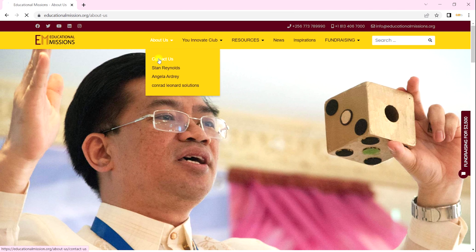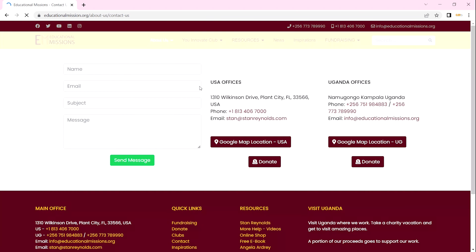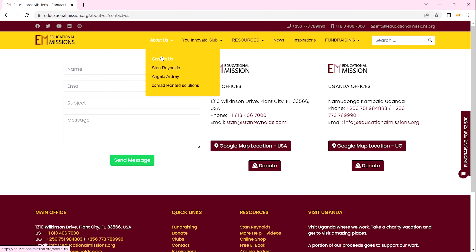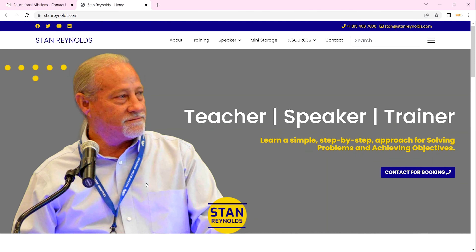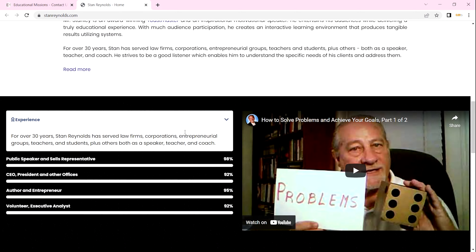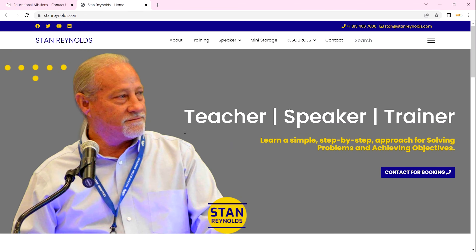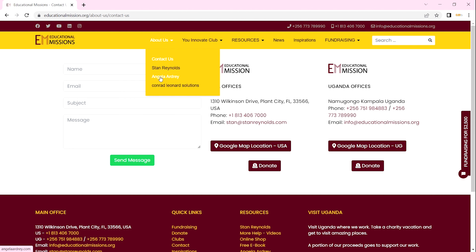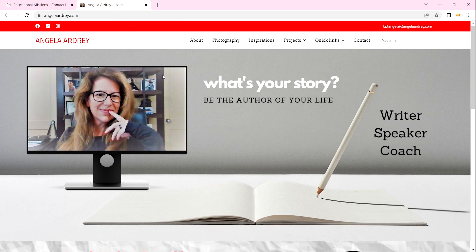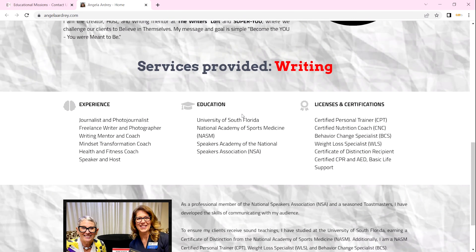From there you can go to Contact to reach us. You can also click on Stan Reynolds — from Stan Reynolds you'll be opened up in a new tab where you can access Stan's website and look through it; it also has its own menus. You can also see Angela's website, which is Angela Audrey. From Angela's website you can also look through and read through it.